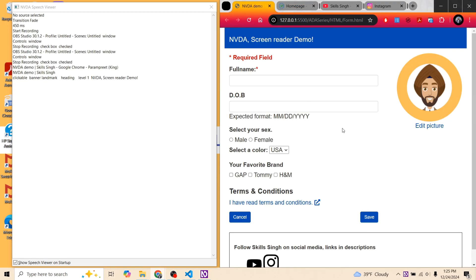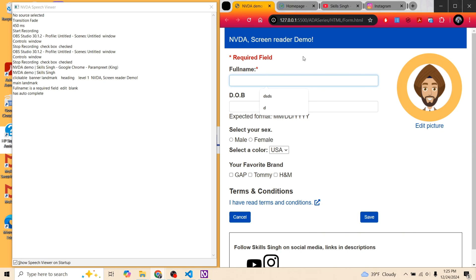Next let's move on to forms and input fields. Starting with a basic text input field: NVDA announces 'Main landmark, Full name, is a required field, Edit blank, has auto complete.' NVDA announced the linked label 'Full name,' an aria-label indicating it's a required field, whether the field is empty or has data, and then 'has auto complete.' The date of birth field announces: 'Date of birth, expected format MM/DD/YYYY, Edit blank.'